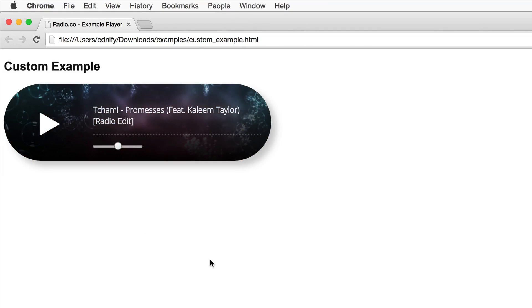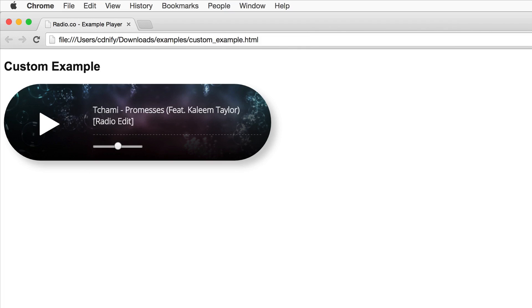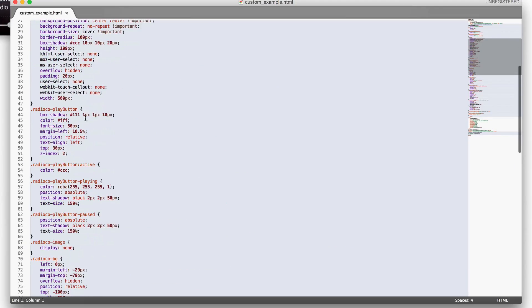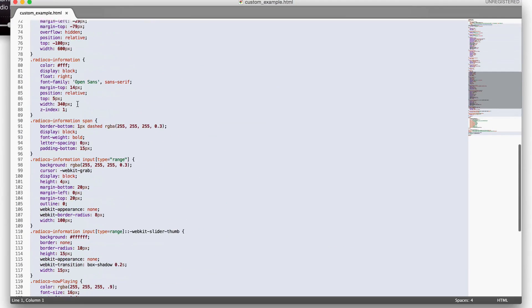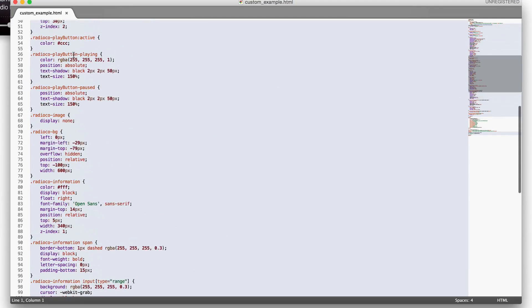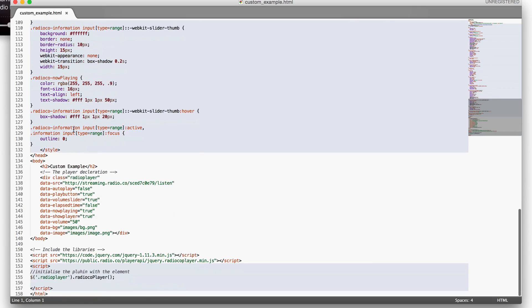This is an example of a full customized radio player. This one has been heavily styled with CSS. It still has the play button and the volume slider and requires very little HTML or JavaScript code. There's a lot of CSS code here all selecting certain aspects of the player.